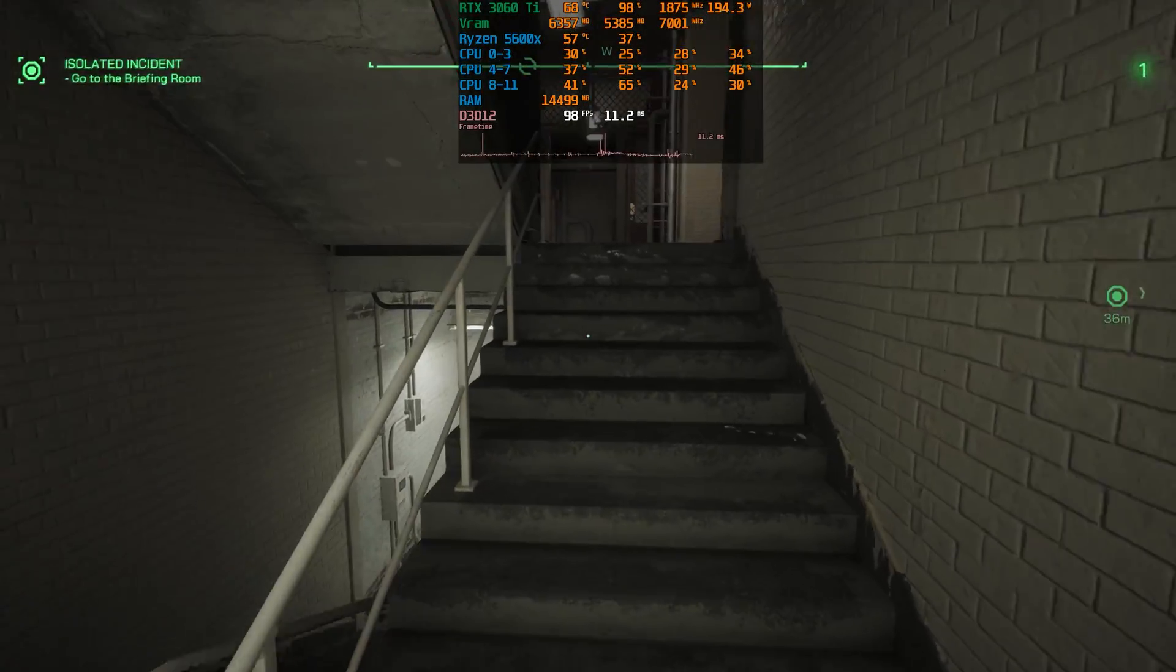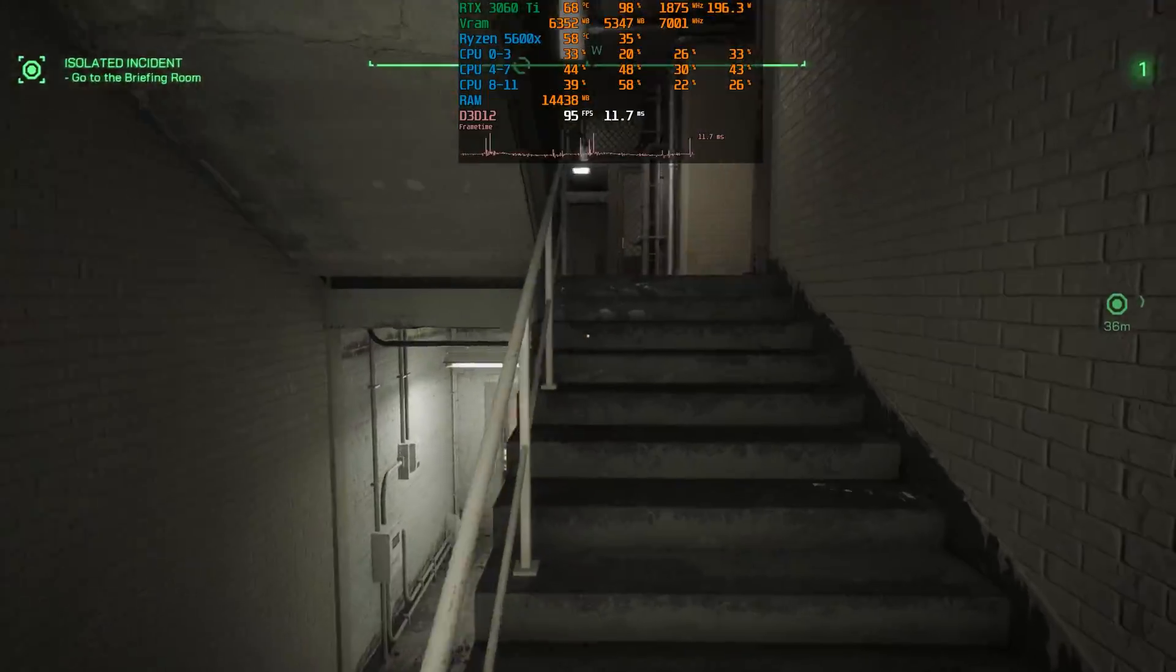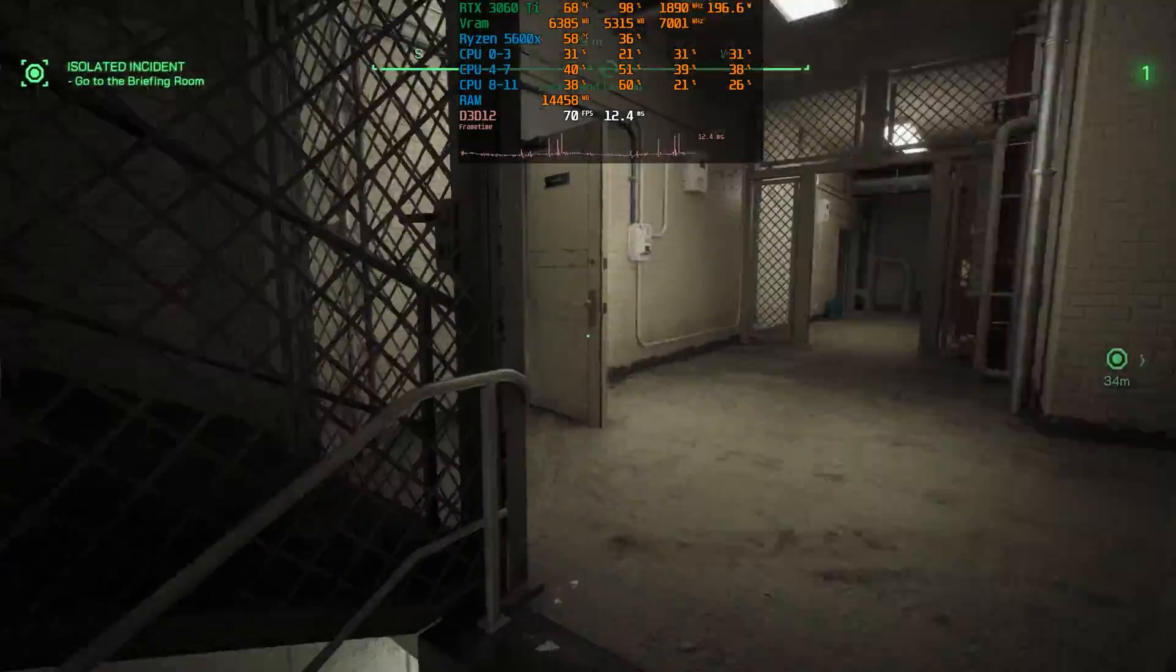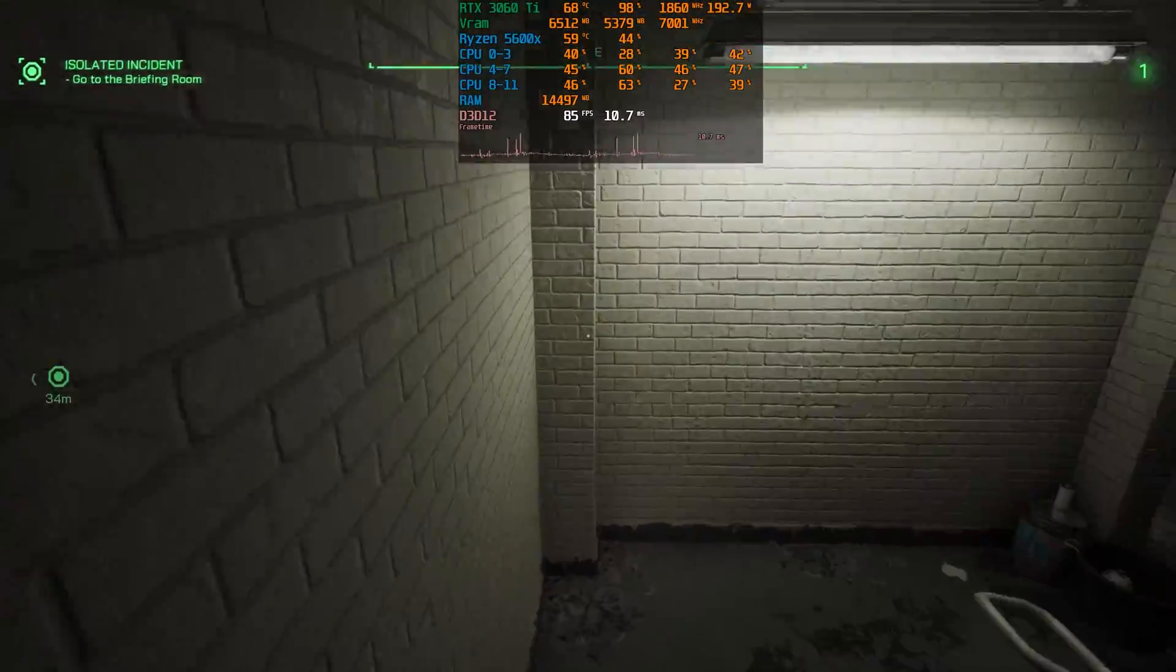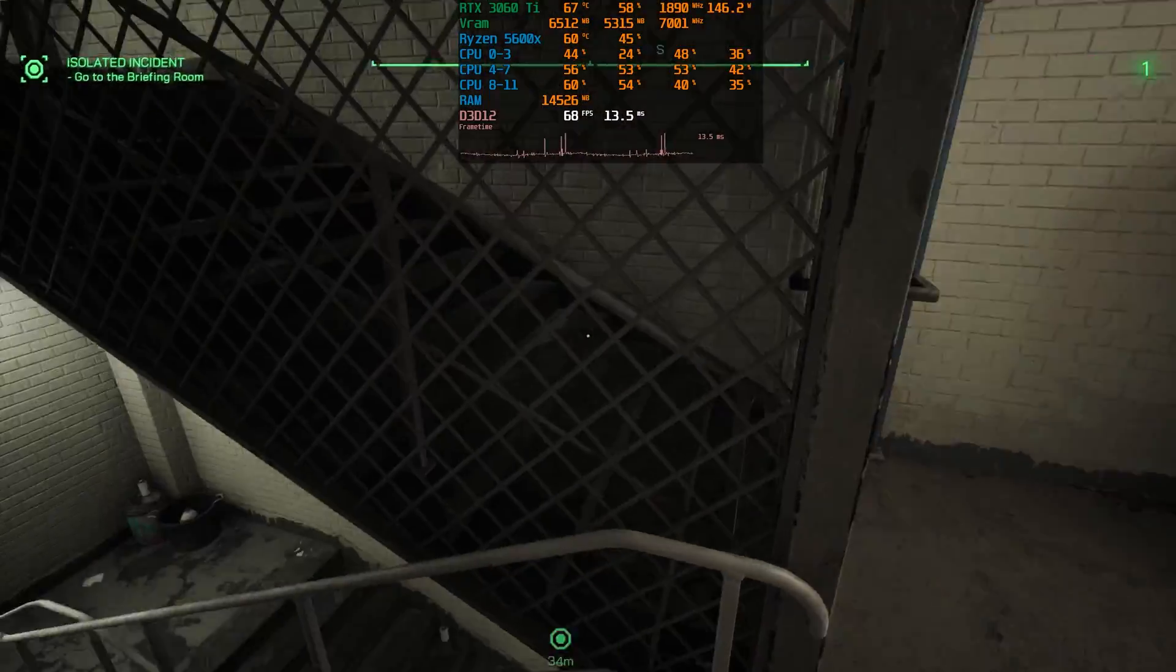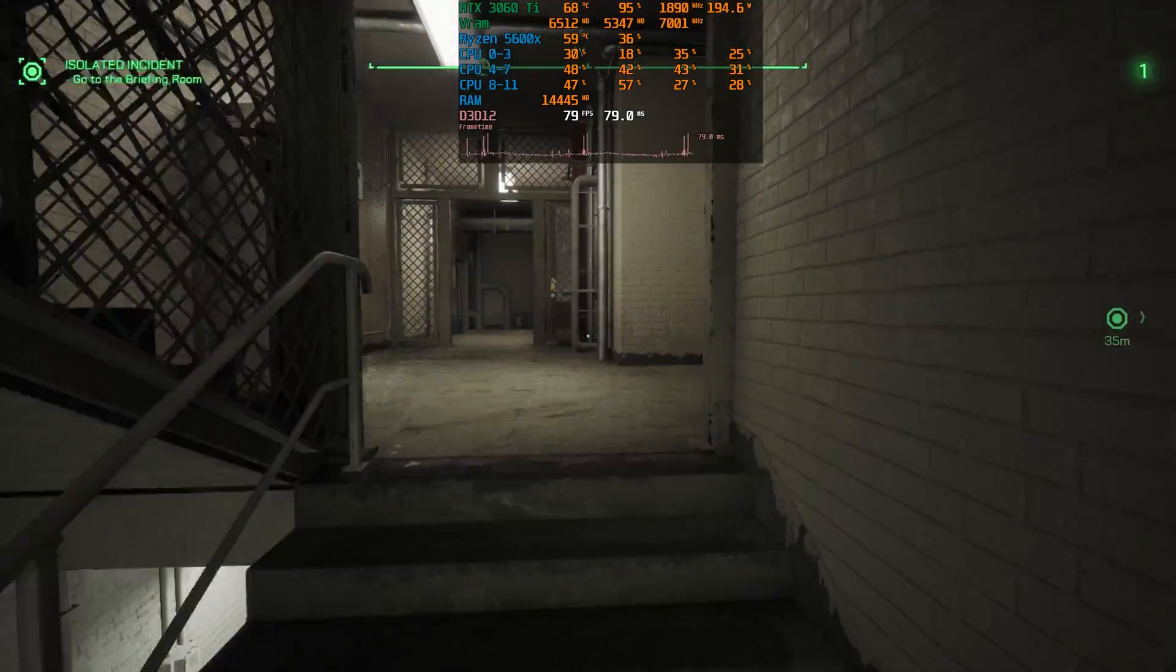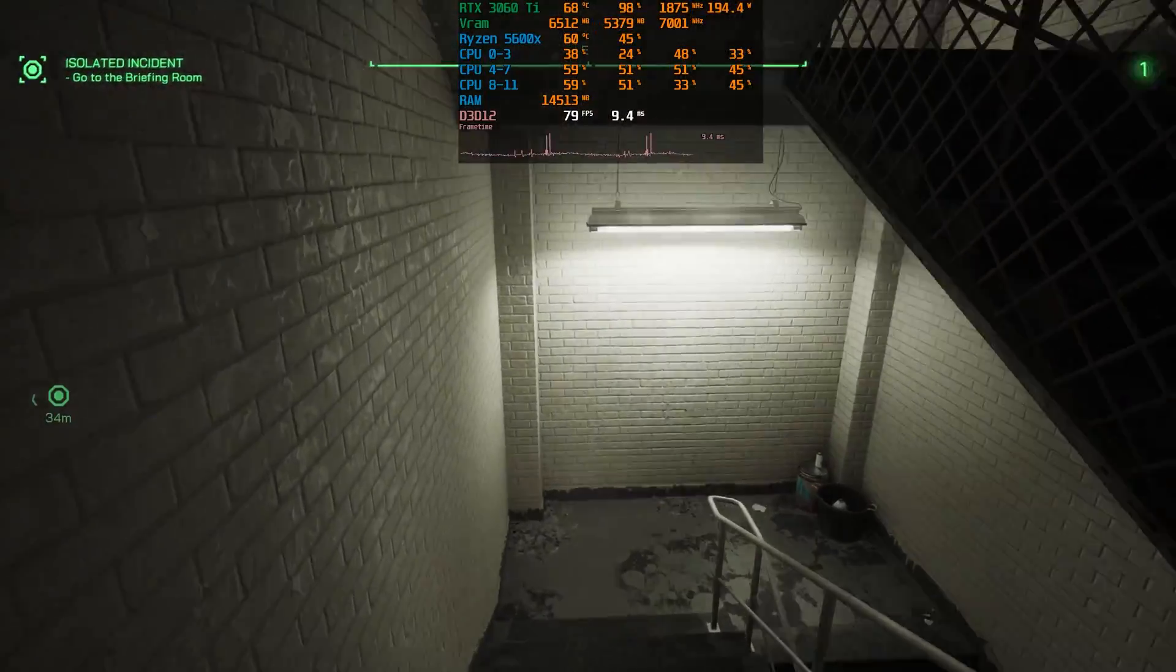As an Unreal Engine game, Robocop: Rogue City suffers from traversal stuttering, but fortunately it's not as frequent as other UE5 games.